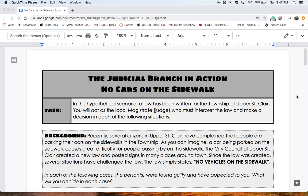So this worksheet is going to ask you to consider a hypothetical scenario, a hypothetical law, and decide — if you were a judge — what would you do in each case. Here is the task.